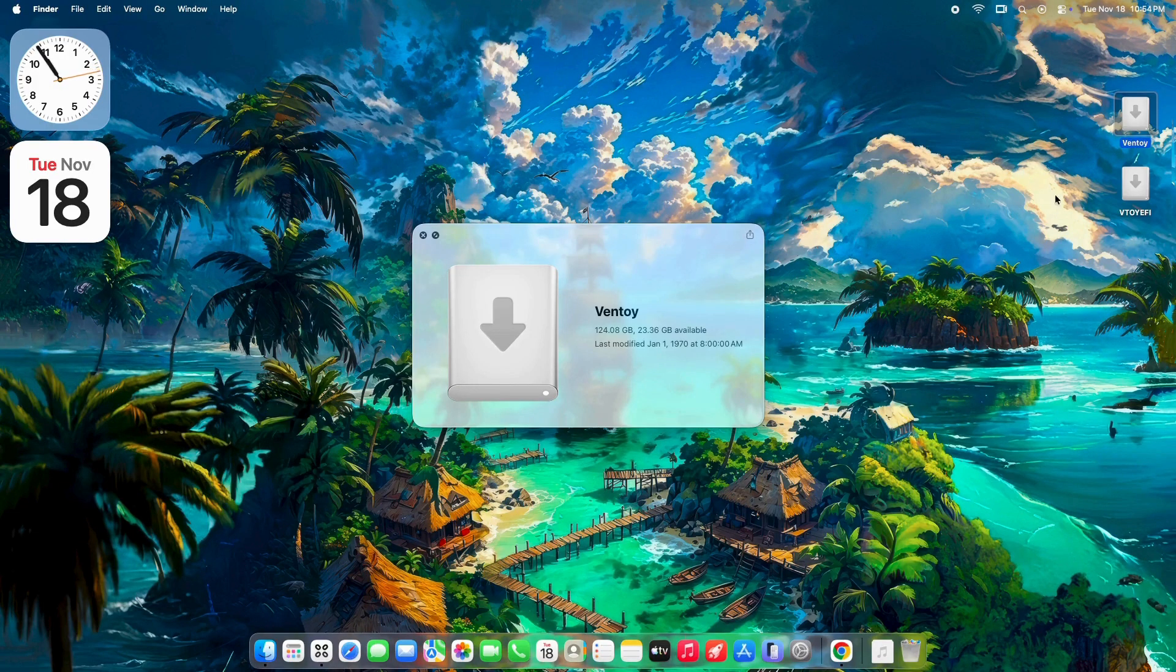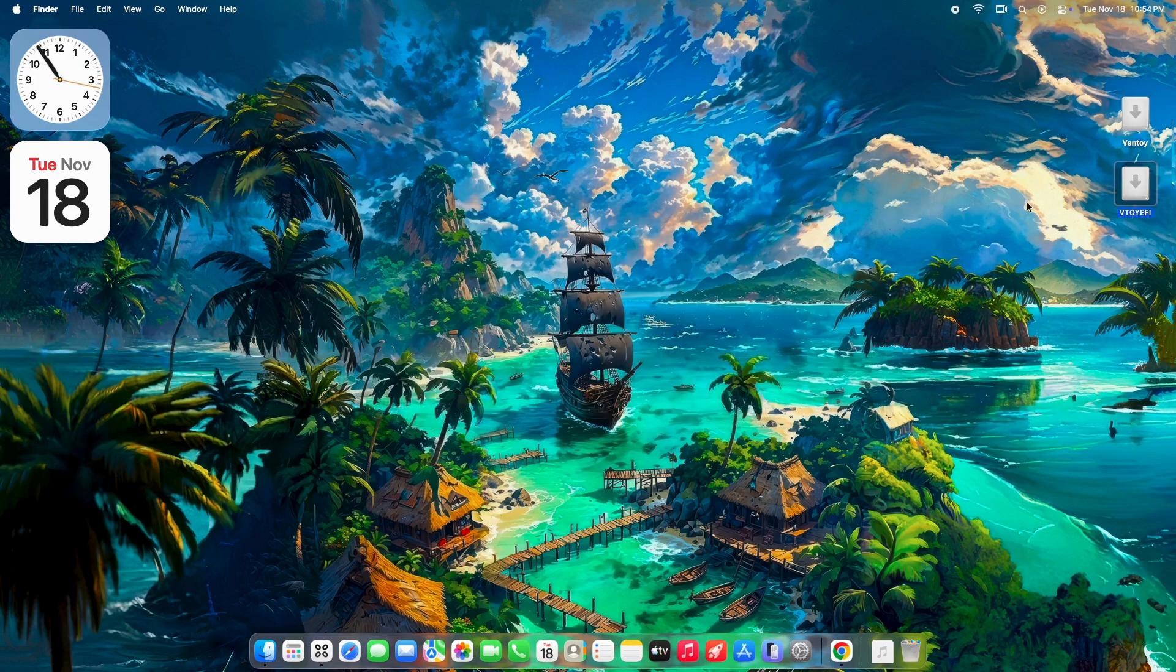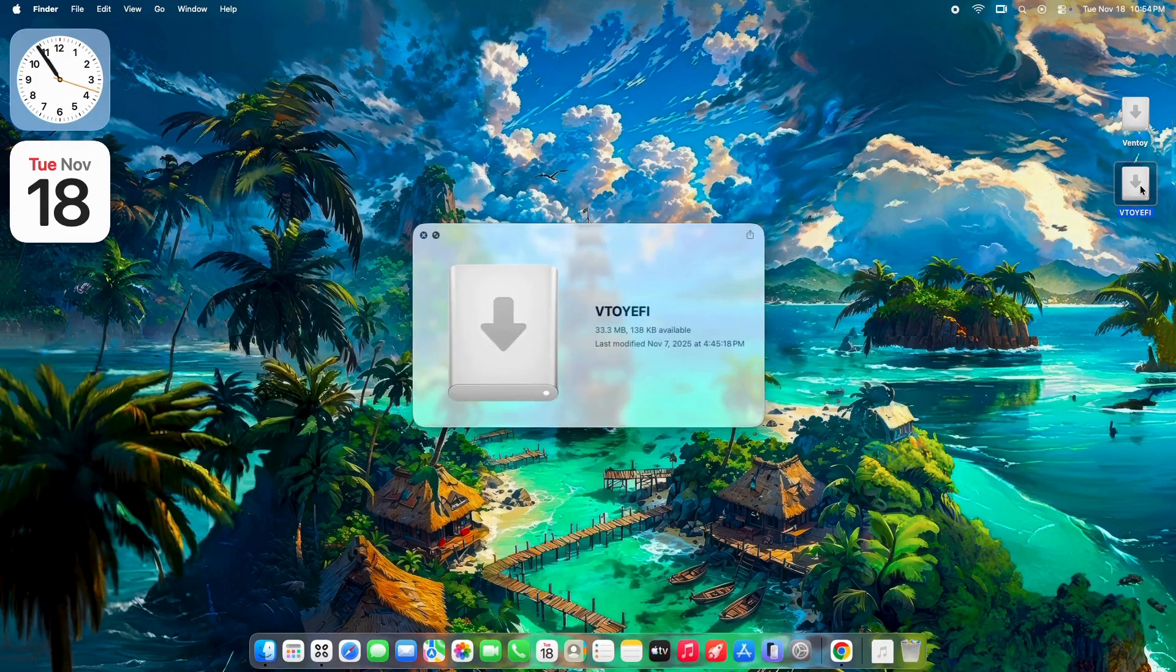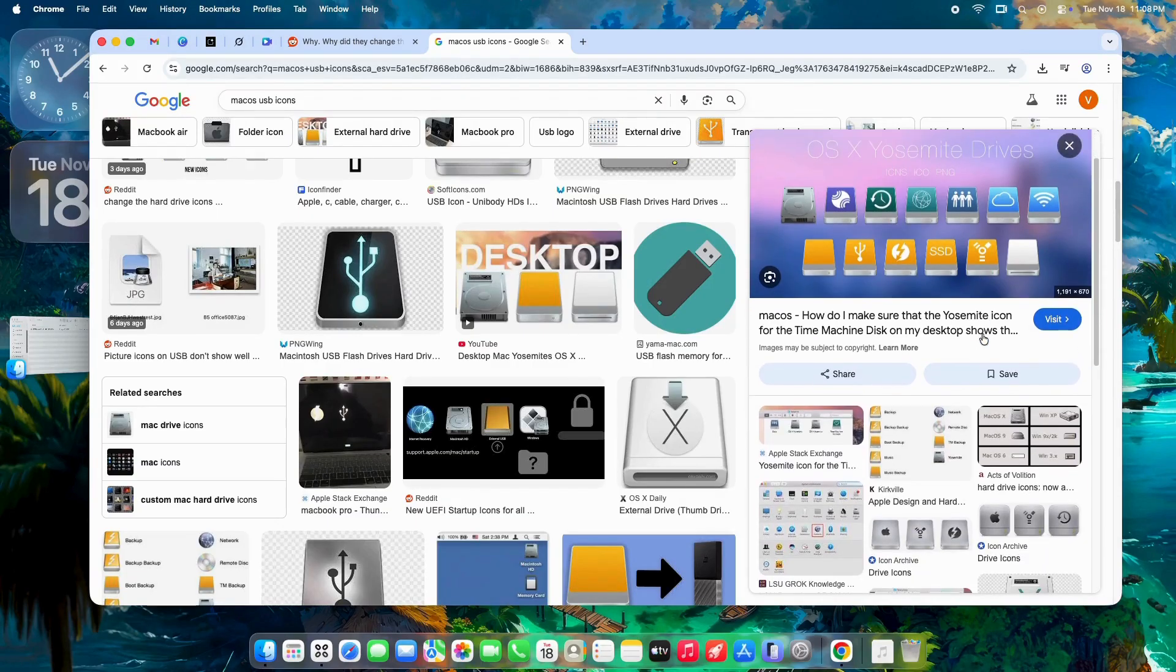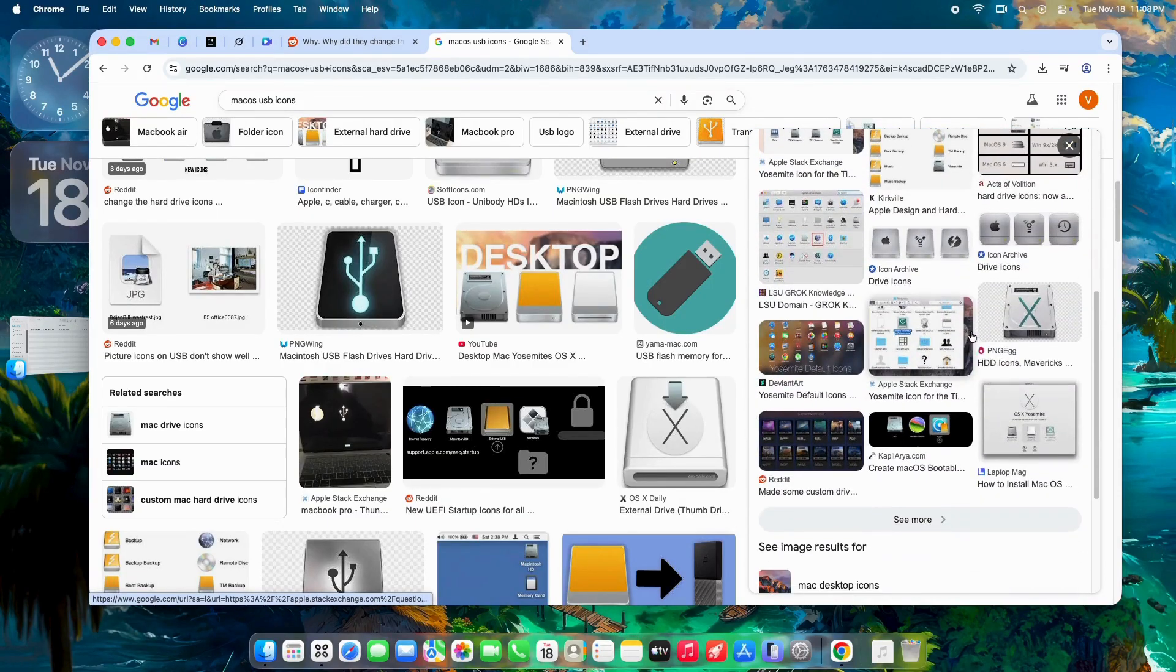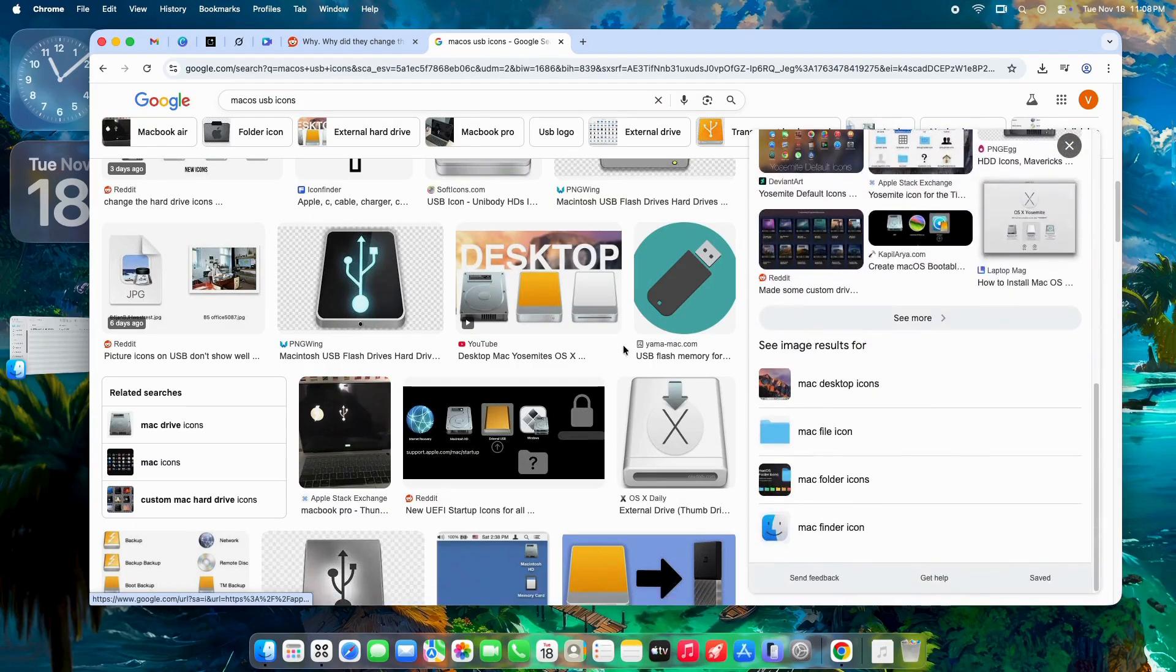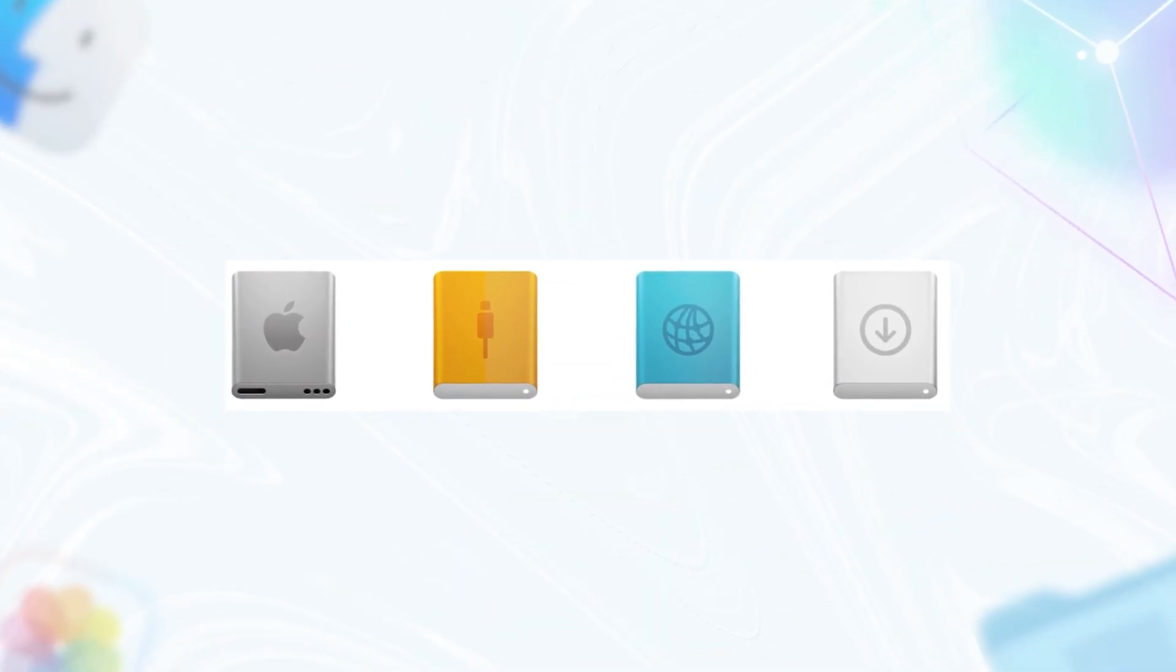Second, it fits Tahoe's overall UI vibe. Apple's been on a flat design kick since Big Sur in 2020. Skeuomorphism - that hyper-realistic style from the Jobs era - got phased out for something simpler and more consistent. Tahoe doubles down: softer curves, less shadow, unified motifs across the system.